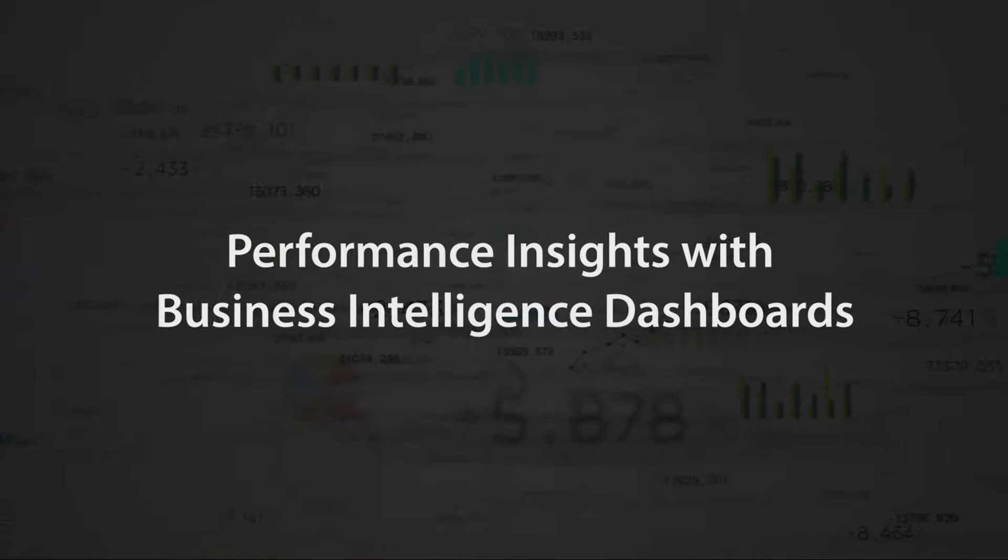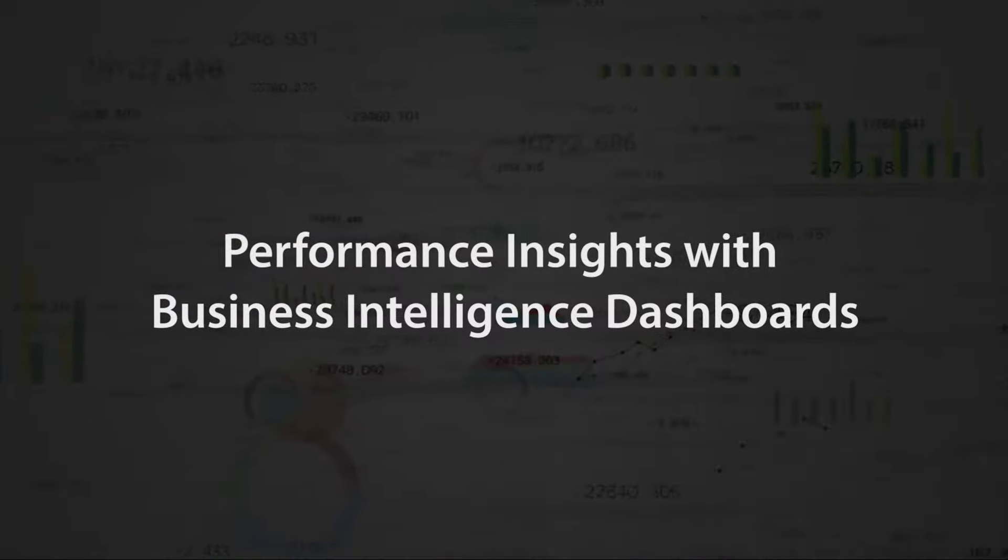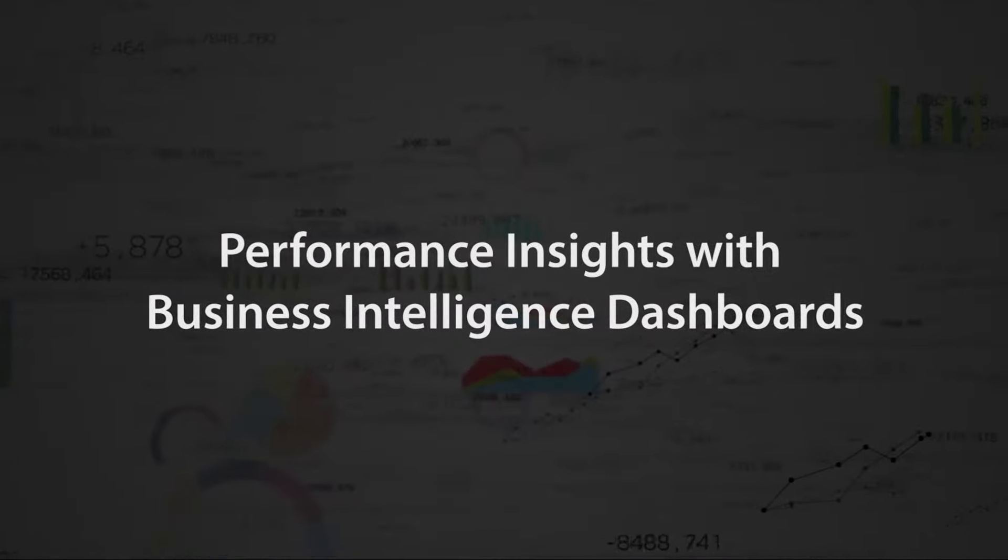In this video you'll see a brief demonstration of business intelligence dashboards in oneSCM from TakeSupply Chain. OneSCM offers dashboards powered by leading provider MicroStrategy to deliver additional performance insights into supply chain activities.